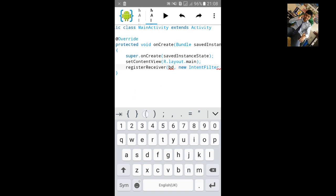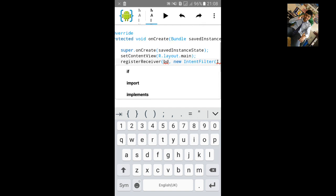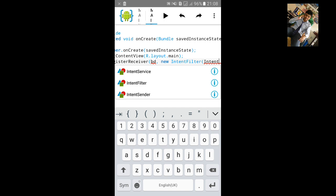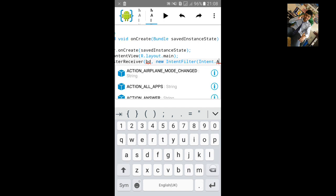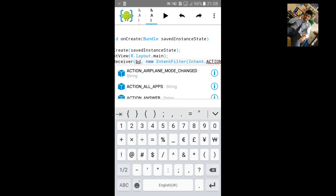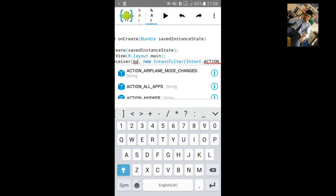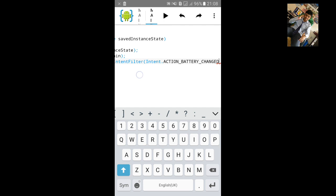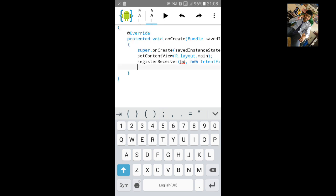Open small bracket, type Intent dot ACTION_BATTERY_CHANGED, and close the bracket and semicolon.